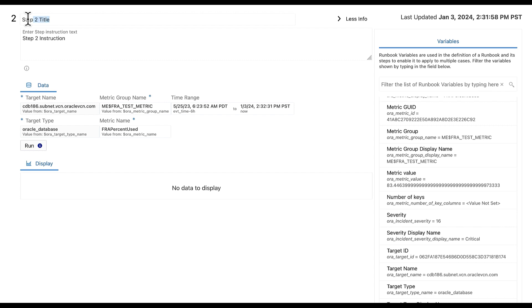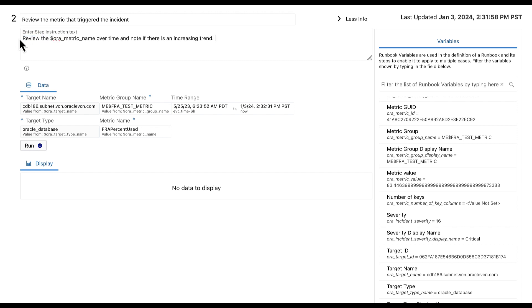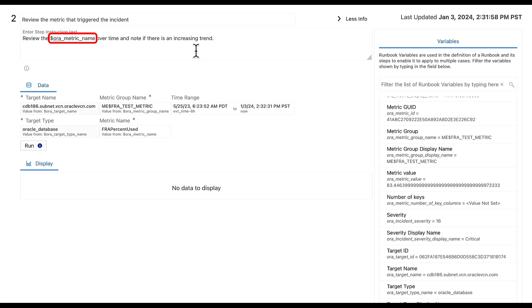Let's make our step two title review the metric that triggered the incident. And for the instruction text, I am putting review the metric name over time and note if there is an increasing trend. Notice that I used one of the runbook variables again for the instruction text. This will populate that value with the text in the metric name field, which is FRA% used.